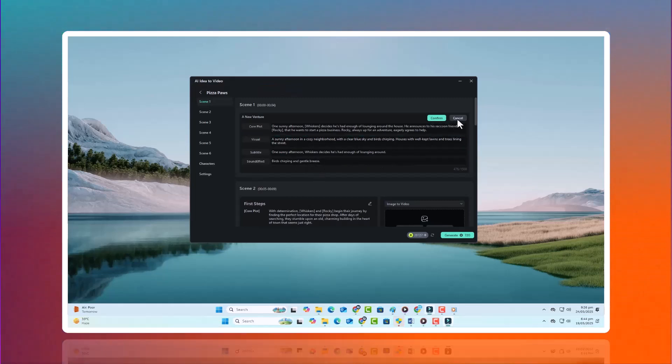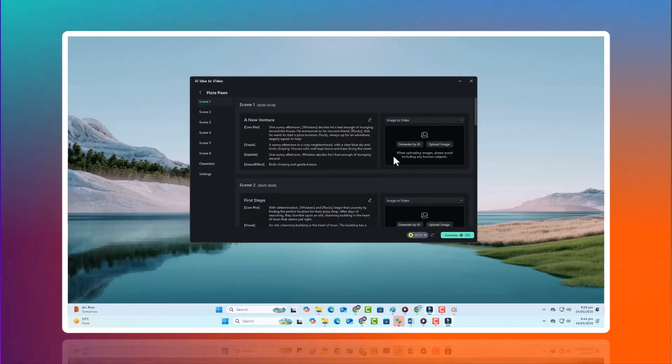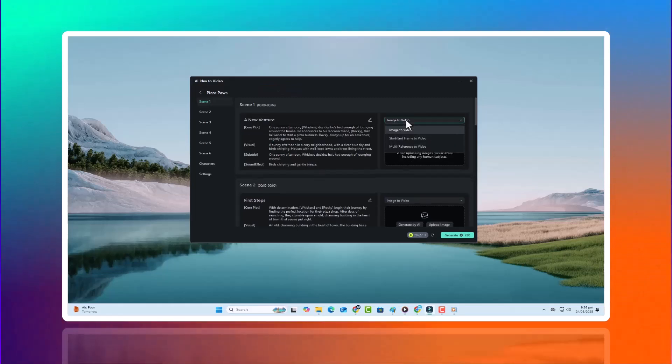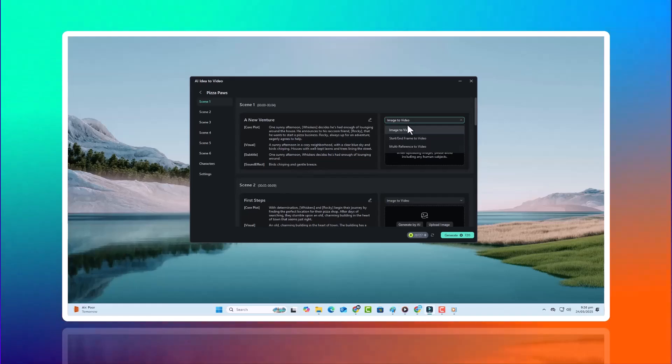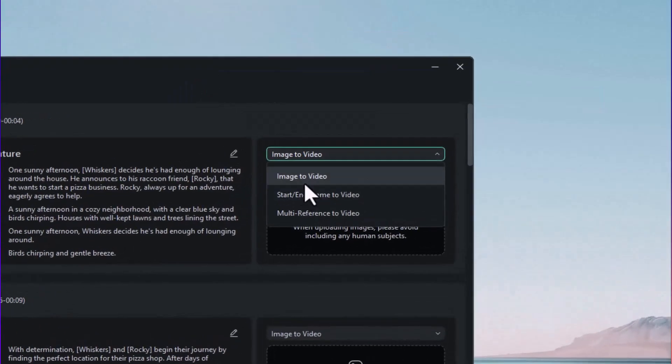Step 2. Choose scene generation method. Now comes the magic, generating visuals. Filmora gives you three smart ways to bring your scenes to life.